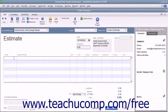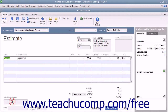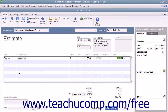After that, click into the Item column within the line item area and select the first item within the estimate. Enter any associated quantity, rate, and amount information for the line item. Continue entering line items until you have entered all of the items needed for the estimate. You can print the estimate to send to the customer if needed, and then click either the Save and Close or Save and New button to finish.